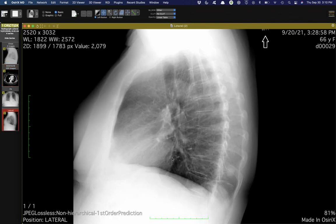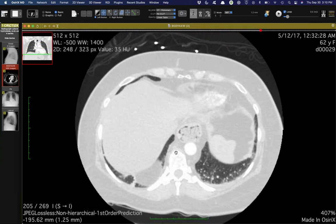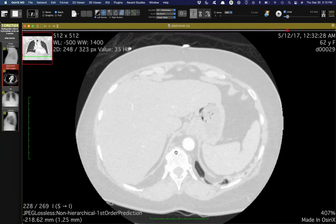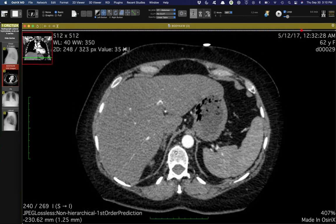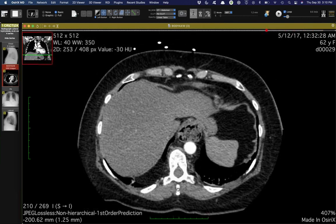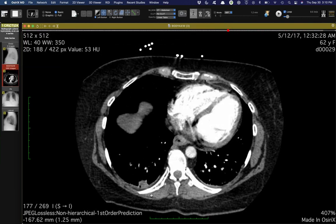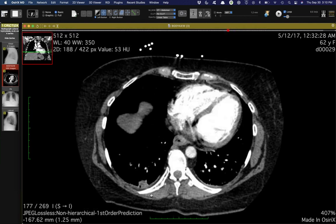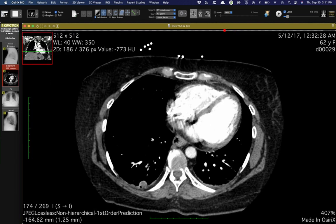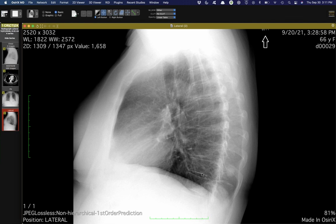Scrolling down, there's a hump in that posterior — a small little Bochdalek hernia right there. But yeah, that was the nodule of interest. Serendipity in a way.